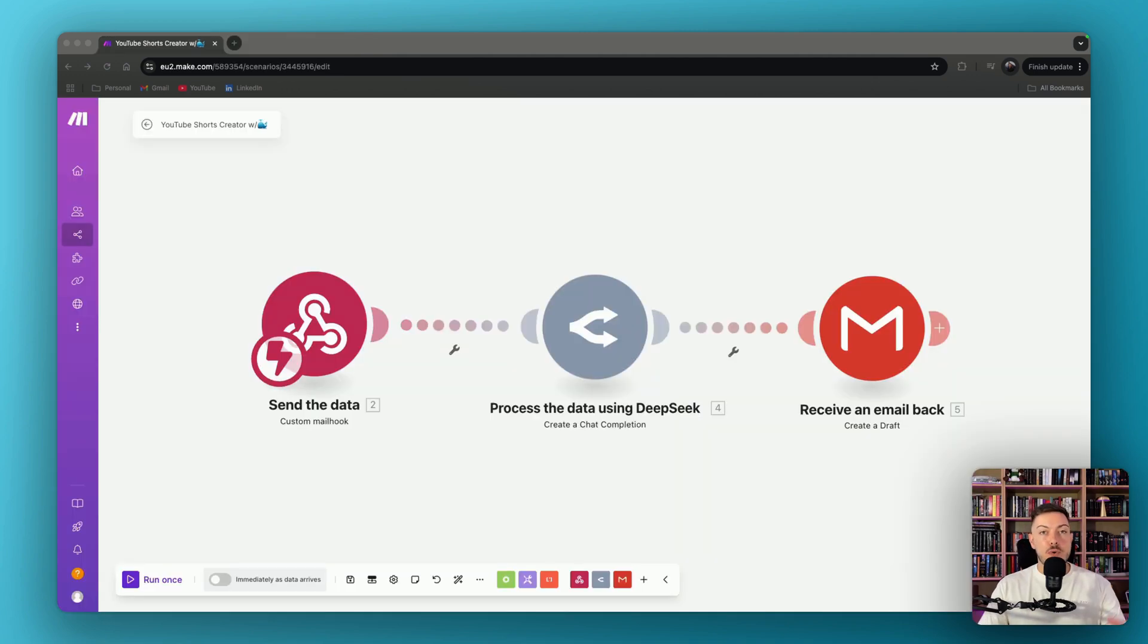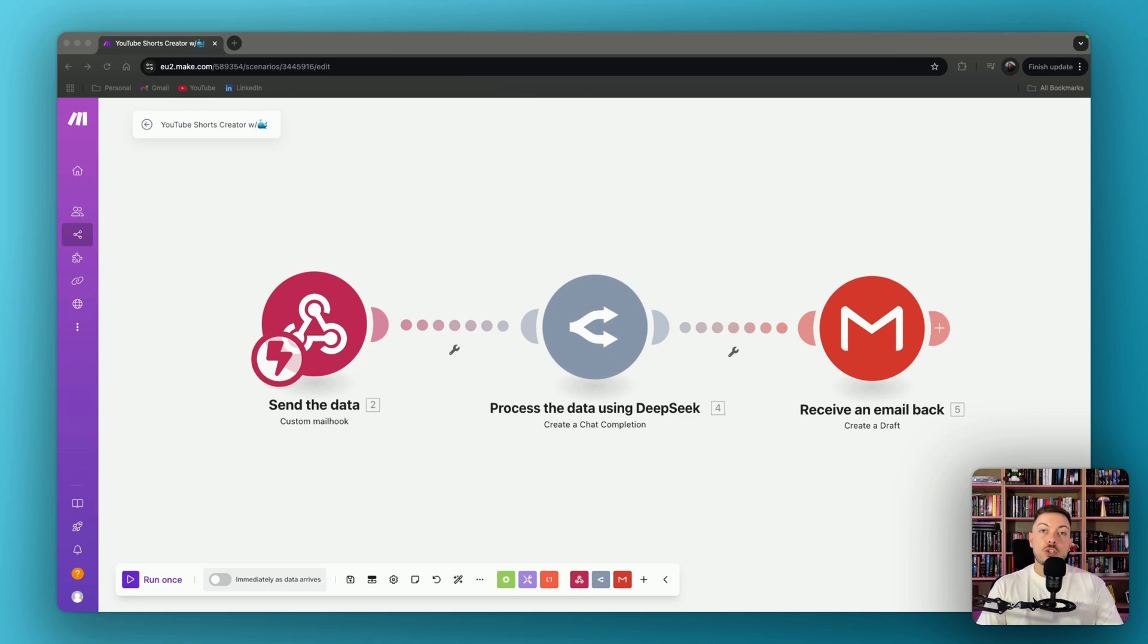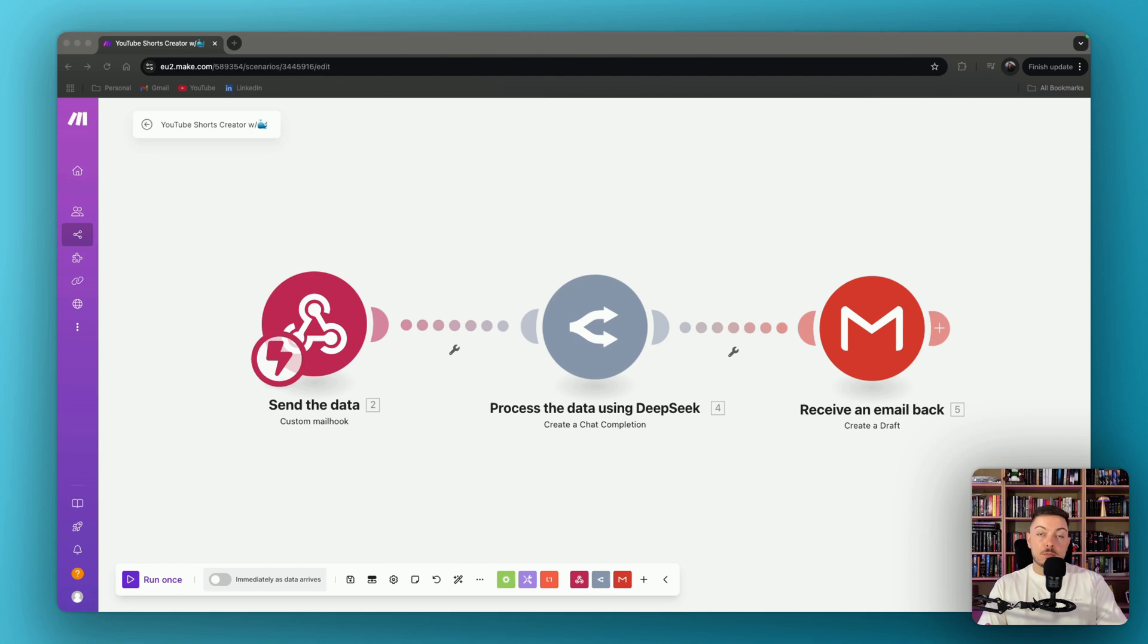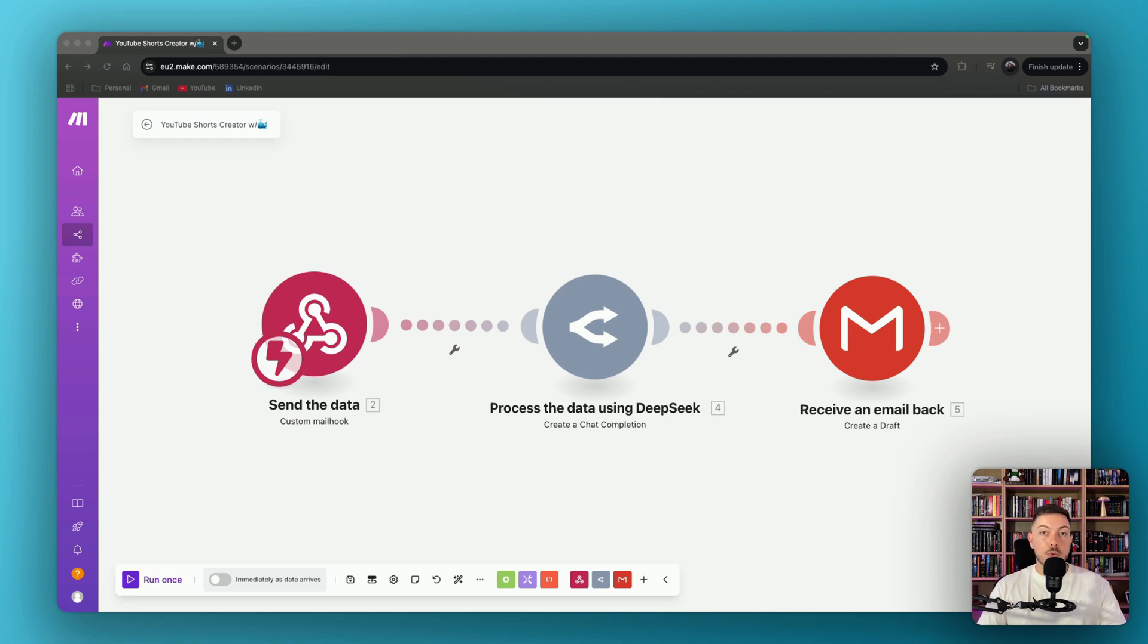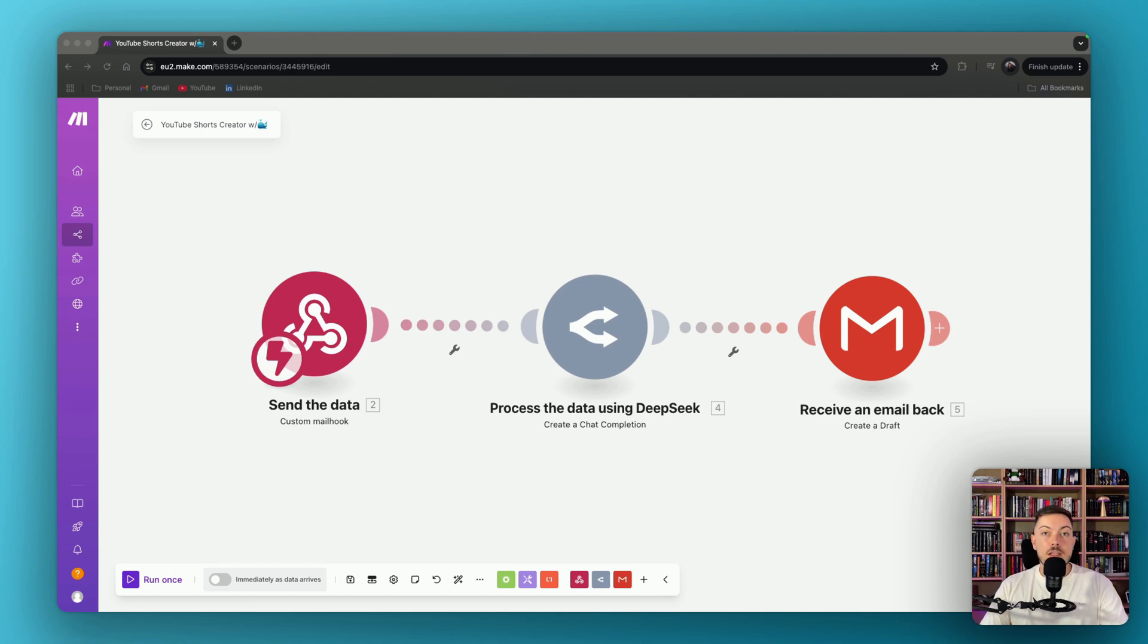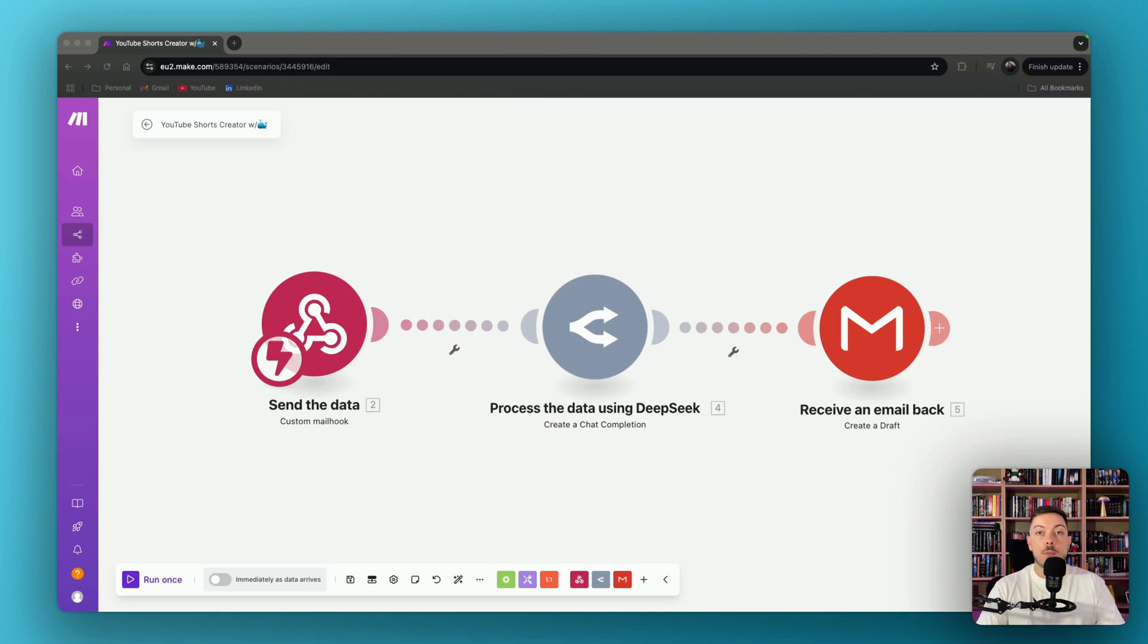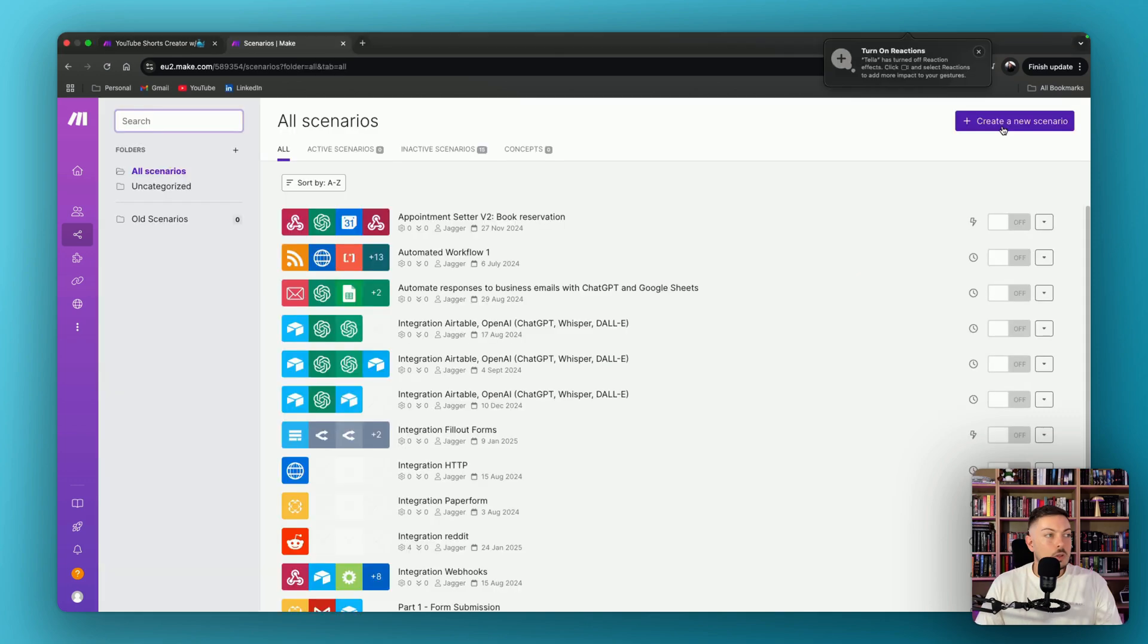Alrighty, so I was thinking of a practical way we can test this, and I thought of a YouTube short generator. Basically, you'll be able to send an email to a webhook with your long-form YouTube video transcript that you've done. It will use DeepSeek to generate a short from that long video and basically send you an email with that back. So long-form into short-form with three easy steps in Make.com, and we'll show you the power of DeepSeek.